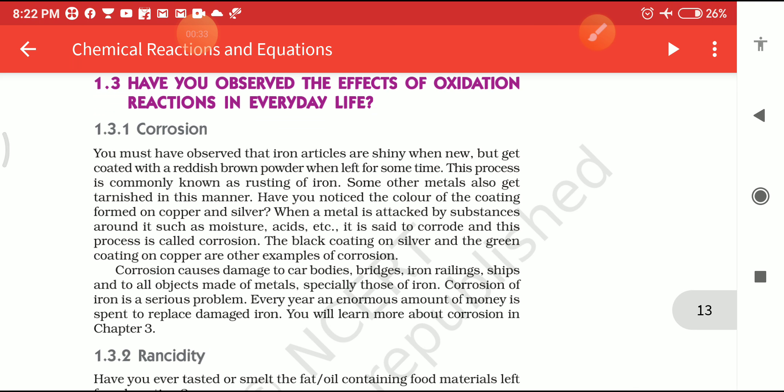What is the meaning of Corrosion? Corrosion means 'Junk Lagna' (rusting). Corrosion is the process in which metals are eaten up gradually by the action of air, moisture, or a chemical such as acid on their surface. That is called Corrosion.